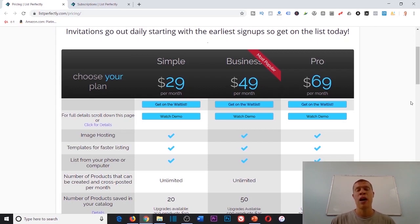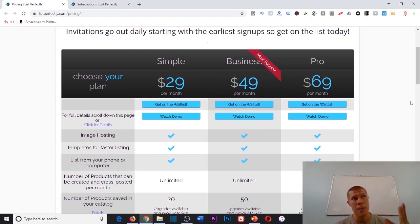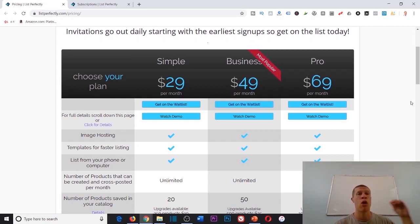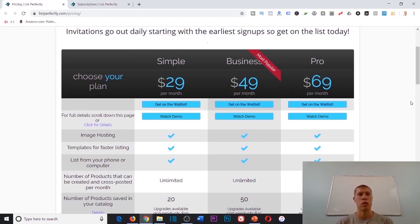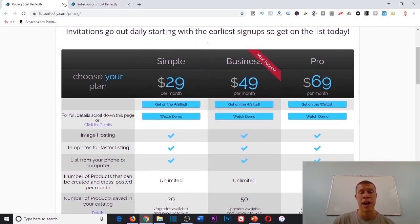I also forgot that you can list on Etsy as well. So that's Etsy, Poshmark, eBay, and Mercari all with the click of a button. And you can also pull directly from eBay listings and grab that and post them to those other platforms as well. So I recommend that you look into this software. It's going to save you a lot of time and money.